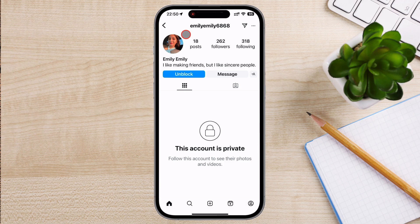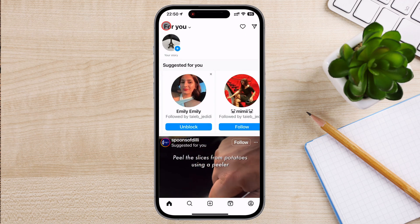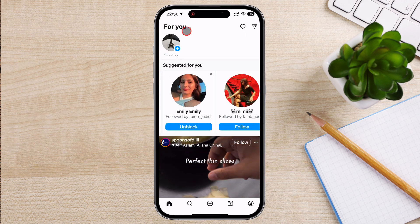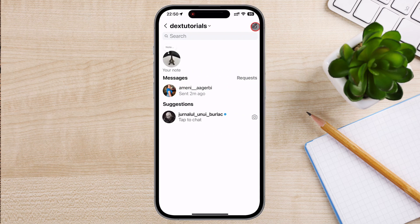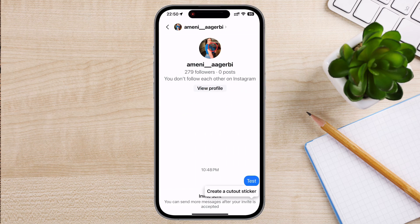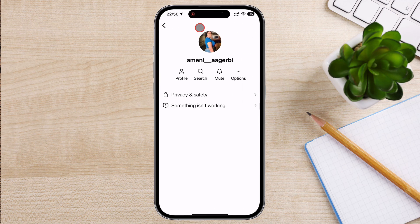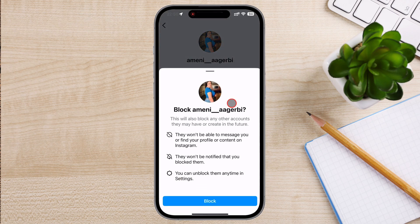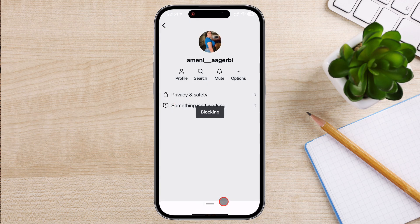There's also a quicker way to block someone if they've recently sent you a message or commented on your post. If the person has sent you a direct message, open your DMs by tapping the paper airplane icon in the top right corner of your home screen. Find the conversation with the person you want to block, then tap their name at the top of the chat window. Now tap on options. In the menu that appears, you'll see the option to block. Tap on it. Instagram will ask you to confirm the block. Tap block again to confirm.